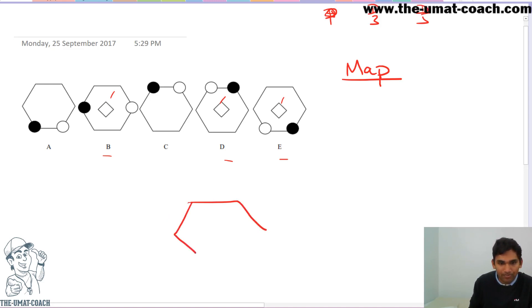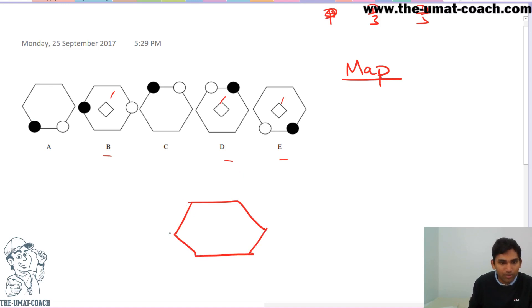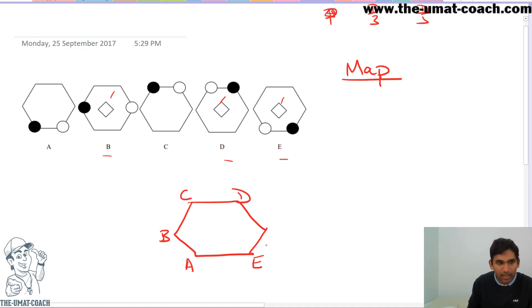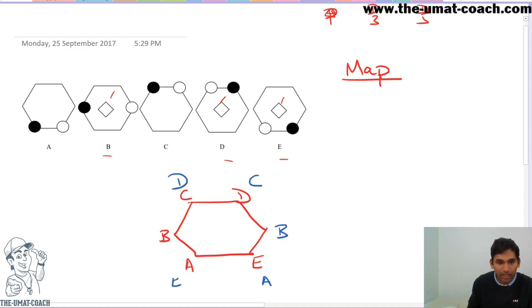Let's go ahead and map out the rest of the structures. Mapping the black one: in figure A it's over here, figure B is over here, C, D, and E. Mapping the white ball: in figure A it's here, B, C, D, and E.